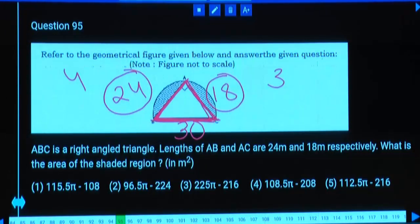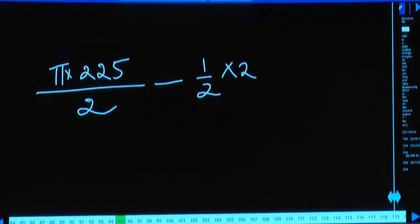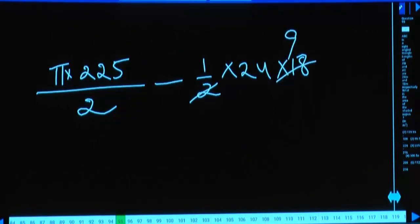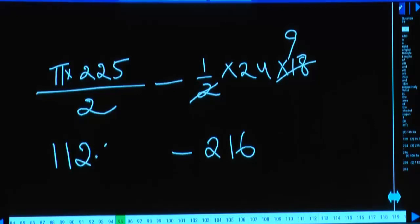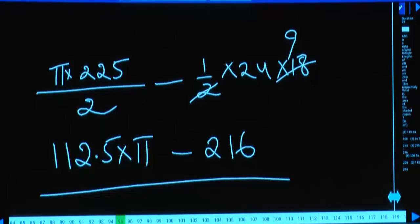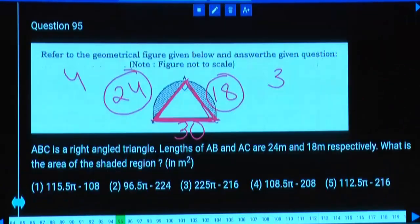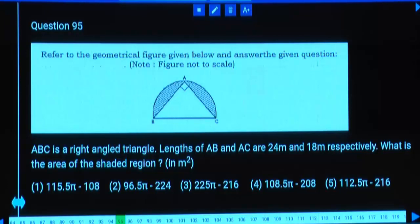For the right-angle triangle, opposite and adjacent sides are 18 and 24. Half × b × h = half × 18 × 24. 2 goes 9 times into 18, and 9 times 24 = 240 minus 24 = 216. So shaded area is 112.5 × pi minus 216. There is only one option with the pi value.